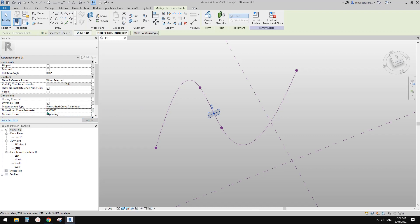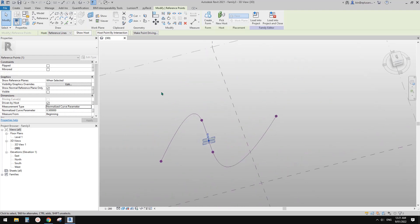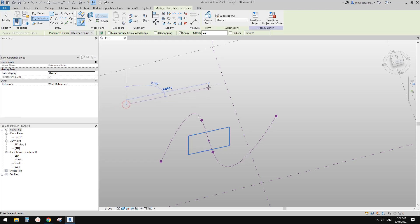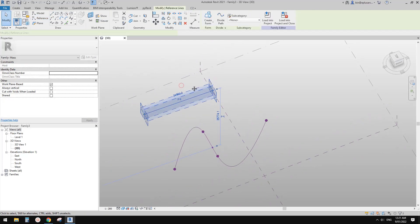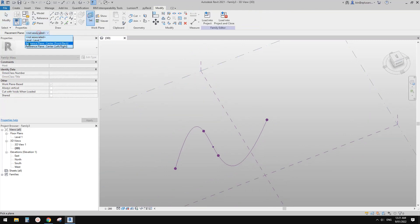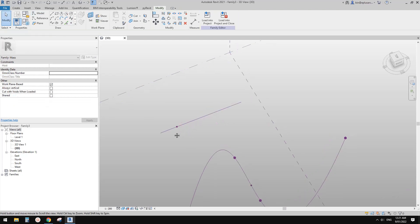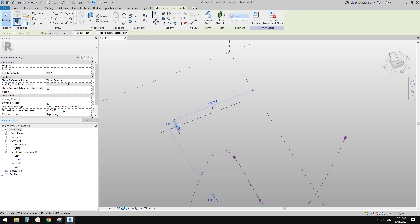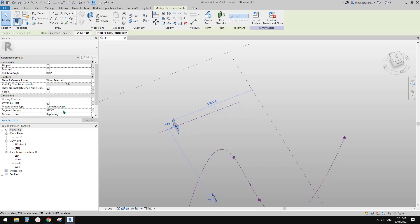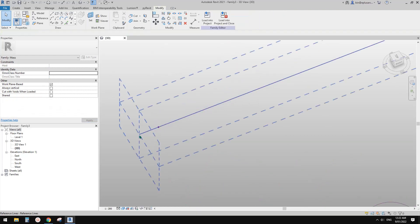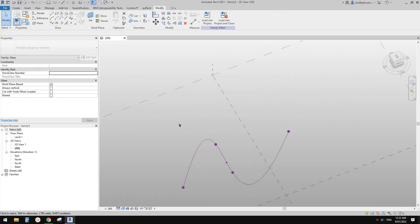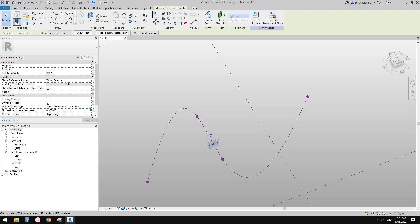Sometimes if I have a reference line, I want to place this point at an exact distance — the distance between this point and the end. So I will use segment length. If we use segment length, currently this point is 3.4 meters from the start. For example, if I type in 1 meter, this point will be exactly 1 meter from the start.